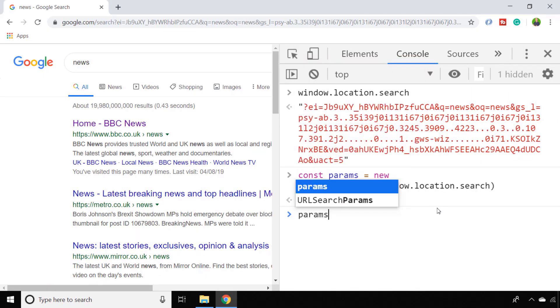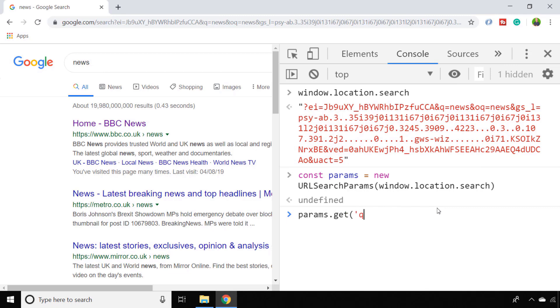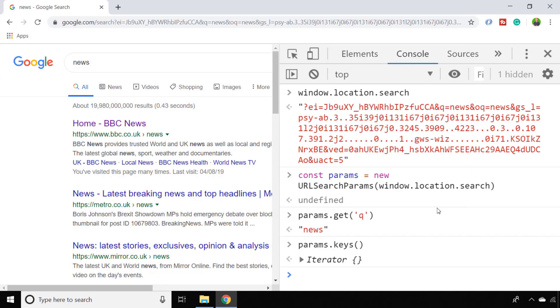With the object constructed you can call the GET function to get any of those parameters via their name. There is also a KEYS function which would expect to give you the name of all of the parameters that are available, but instead it gives you this iterator object which allows you to loop over all of those parameter names and extract the values if you need to.